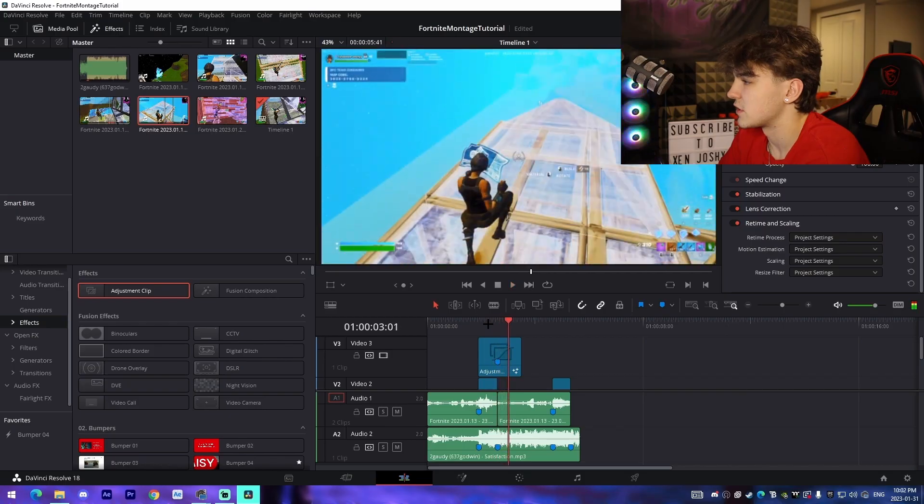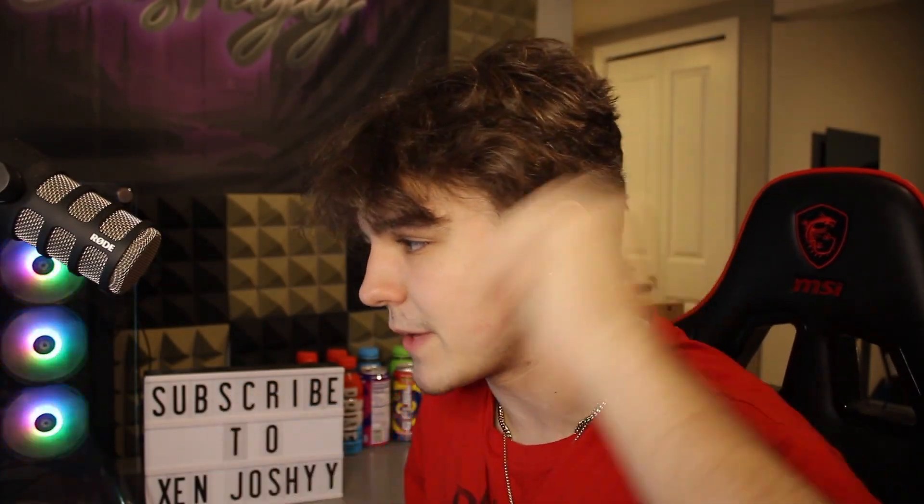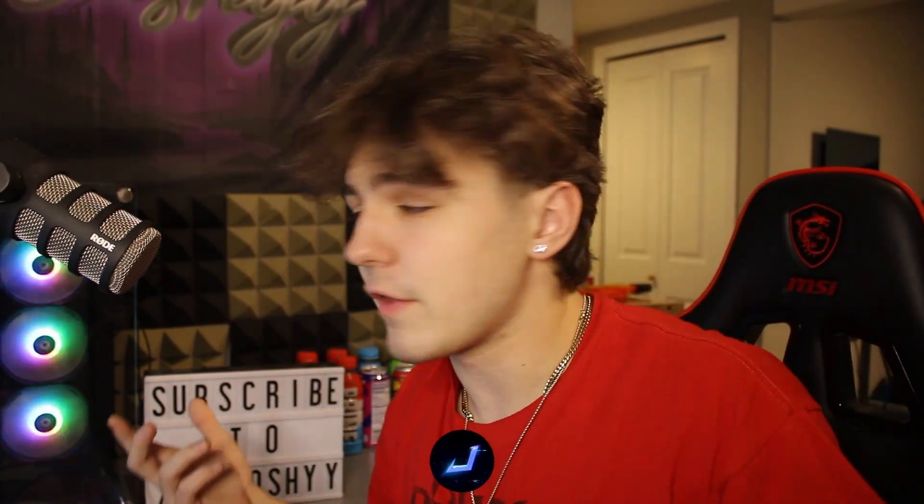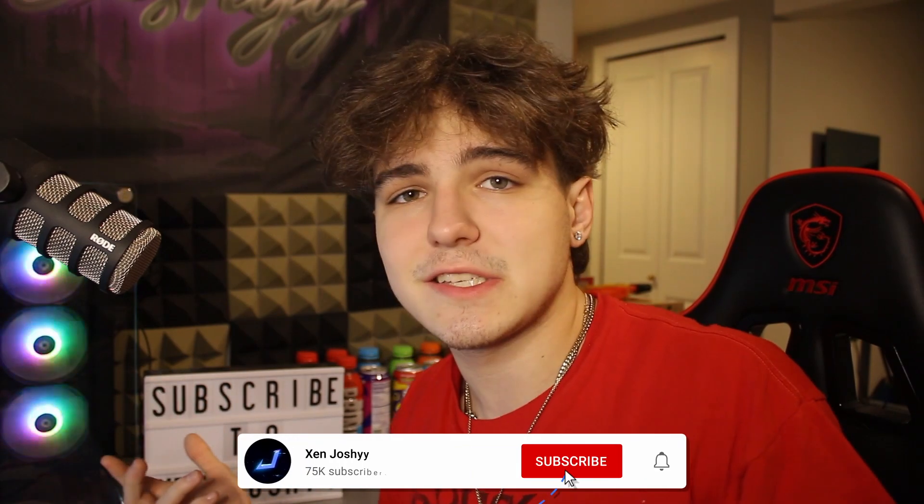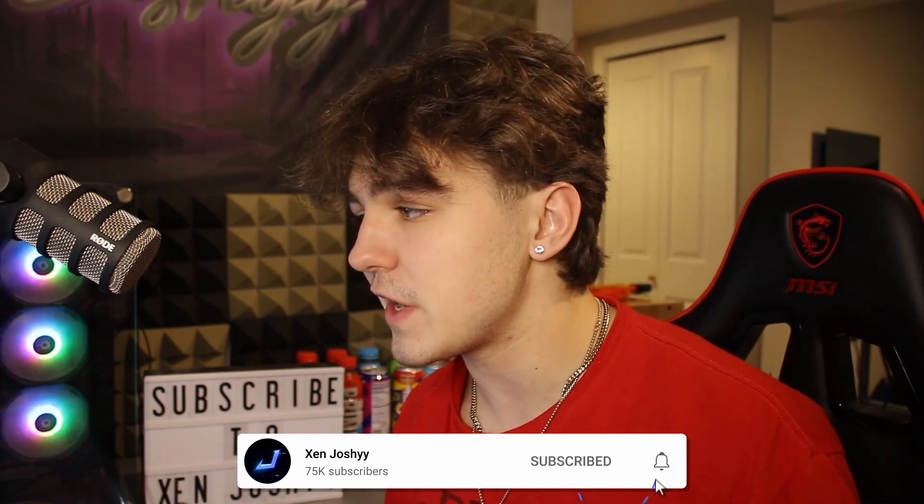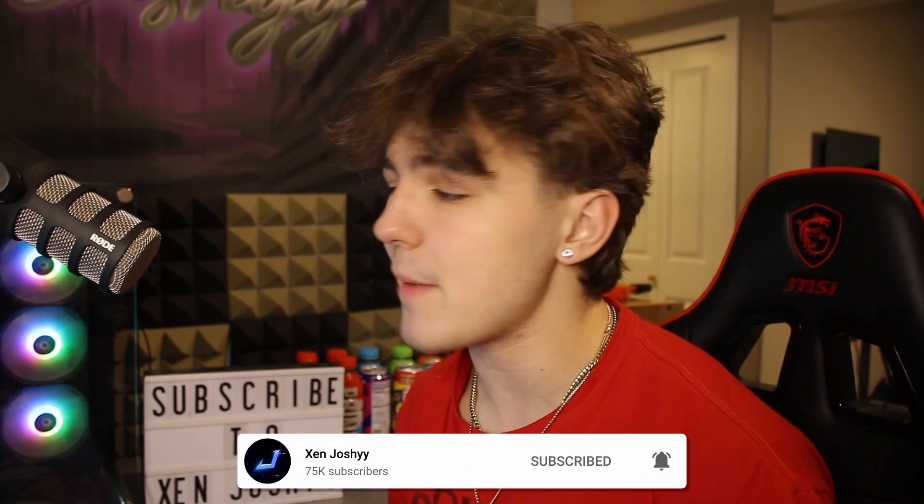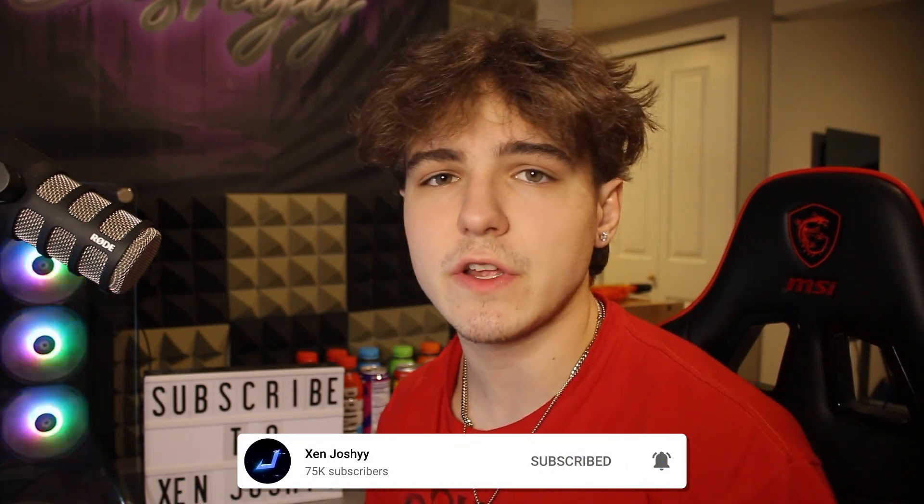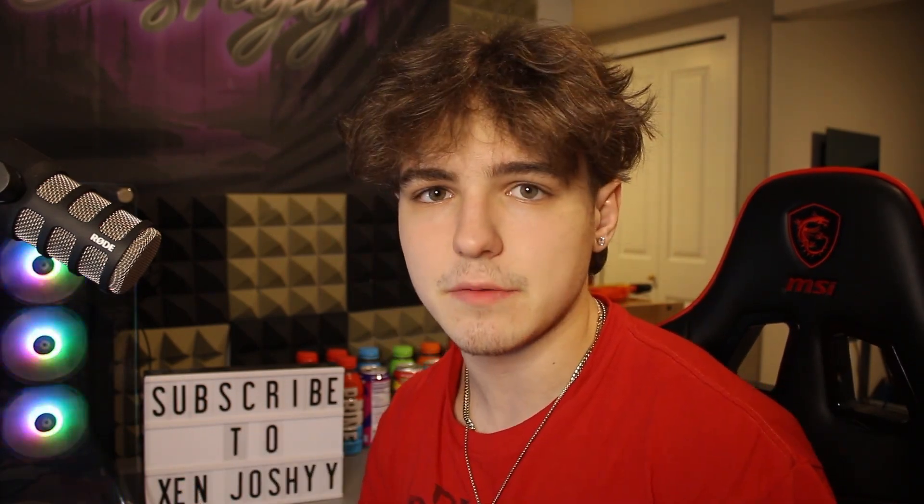And yeah, with all that being said, I hope you guys did enjoy the video. Like, comment, subscribe, and I'll see you guys in a future video on the channel. Peace out.